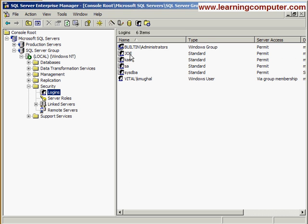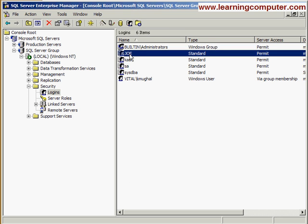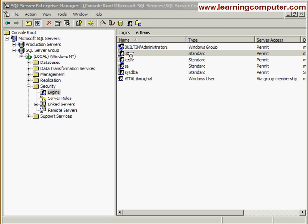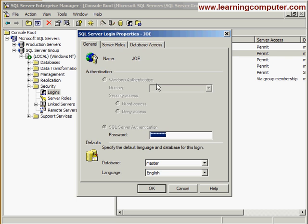On the right side, you'll notice Joe is there. If you double-click on that, it will bring up all the features relating to that user. In the general section, it says Joe. There's the password.